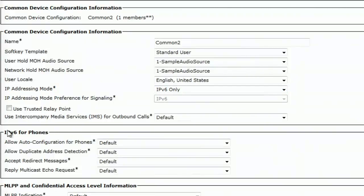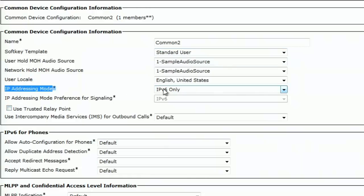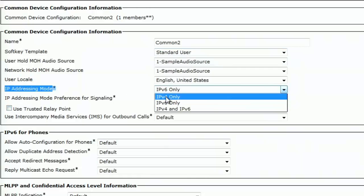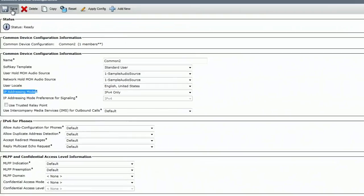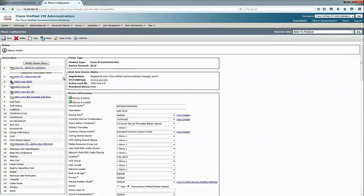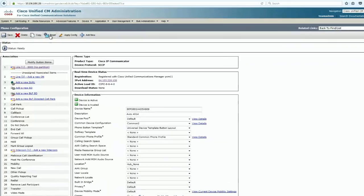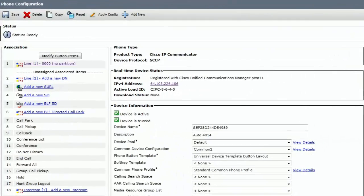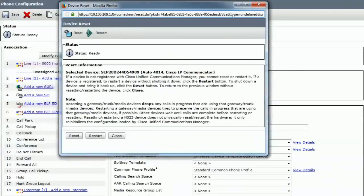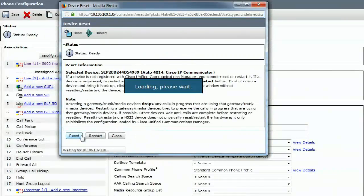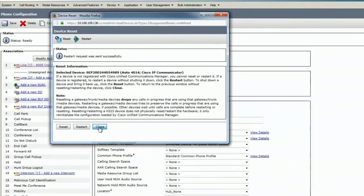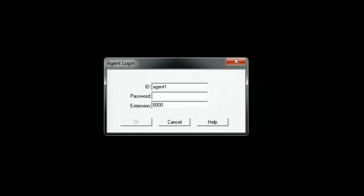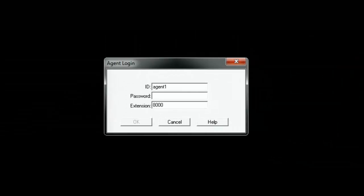What I'm going to do is change the IP addressing mode to IPv4 only and hit save. After you make the change on the common device configuration, just go ahead and reset the phone. After the phone got reset, let's go ahead and attempt an agent login.